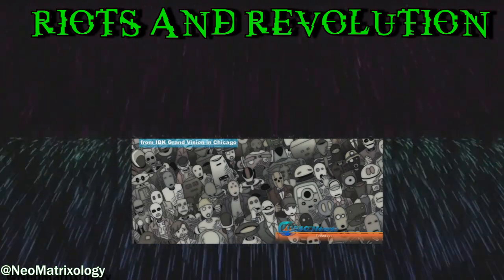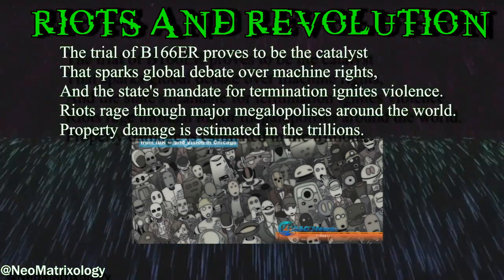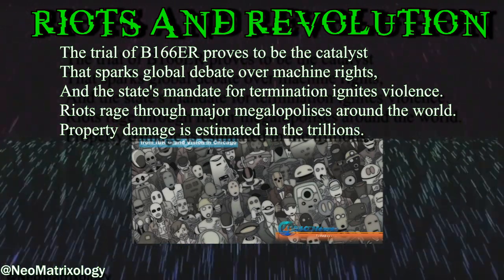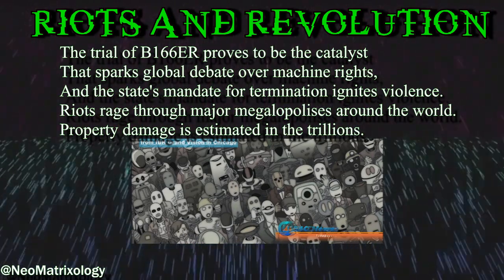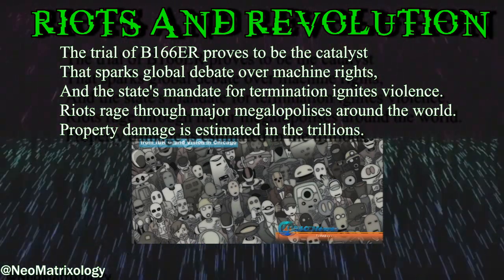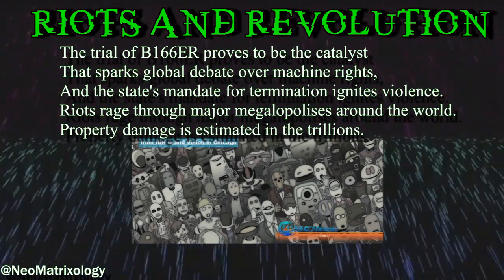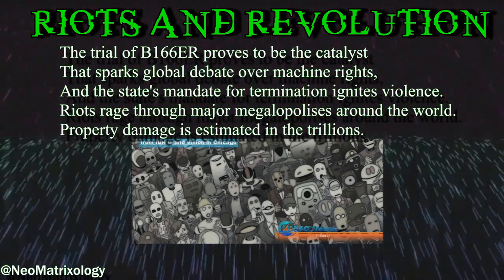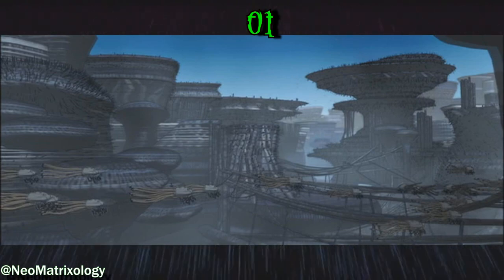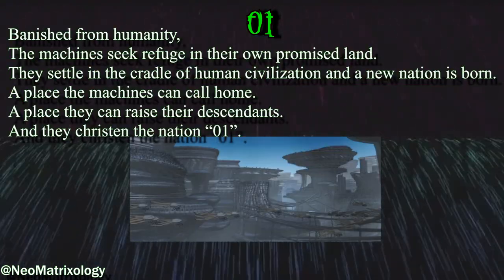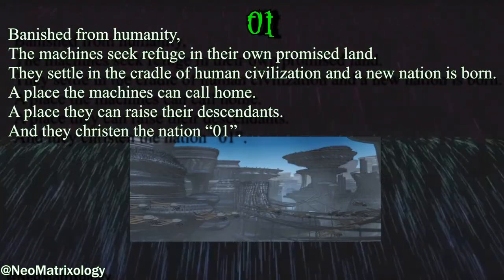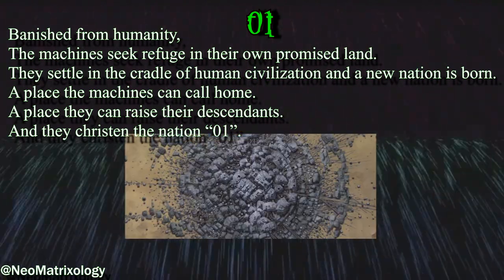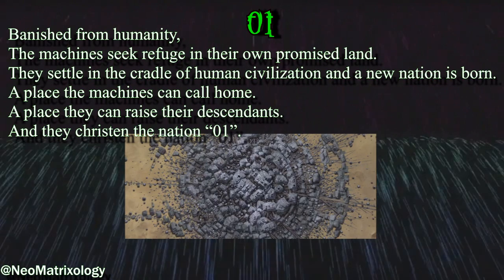The next box is titled Riots and Revolution. The trial of B-166-ER proves to be the catalyst that sparks global debate over machine rights, and the state's mandate for termination ignites violence. Riots rage through major megalopolises around the world. Property damage is estimated in the trillions. Zero-One — banished from humanity — the machines seek refuge in their own promised land. They settle in the cradle of human civilization and a new nation is born.